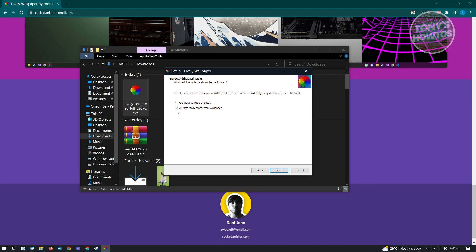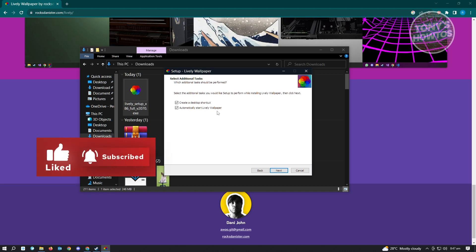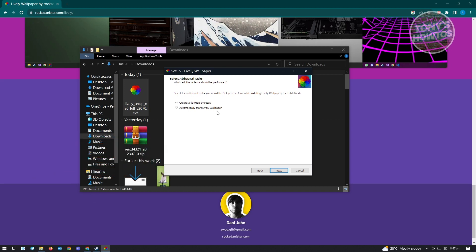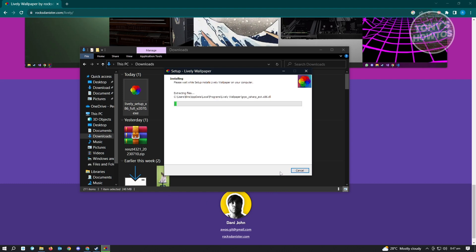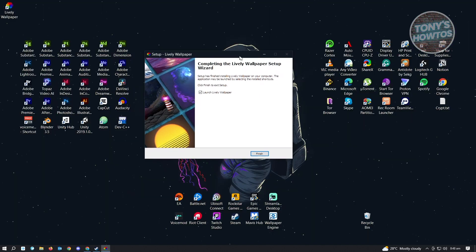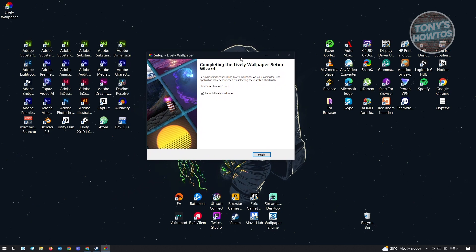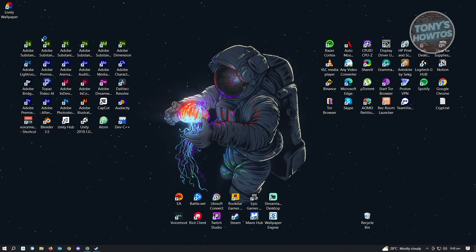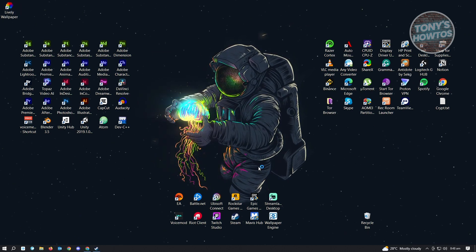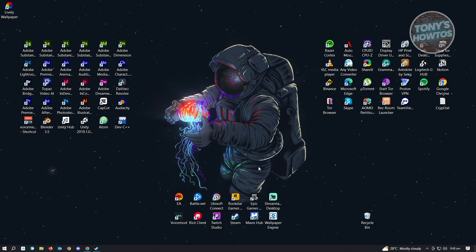You can enable the option to automatically start Lively Wallpaper, which is optimal so it appears every time you open your PC. Make sure you enable these two options and click Next. Then click Install and wait for it to finish. Once done, click Launch Lively Wallpaper and then Finish. It will boot up the application.